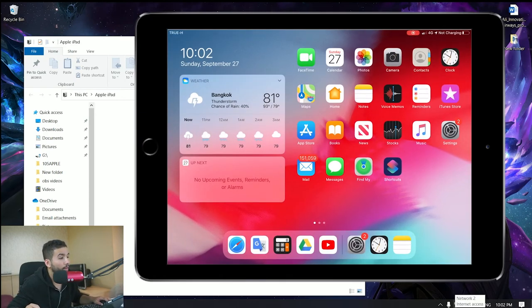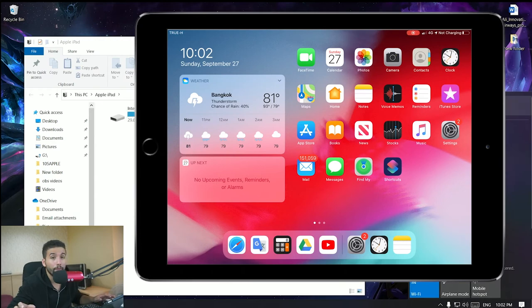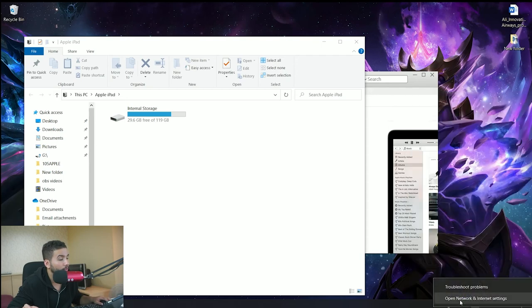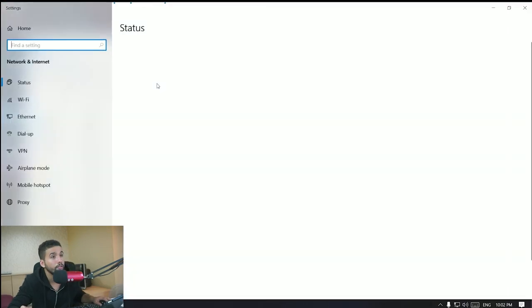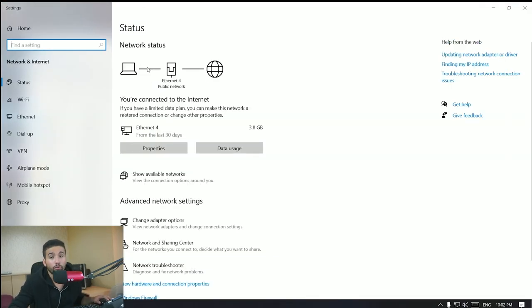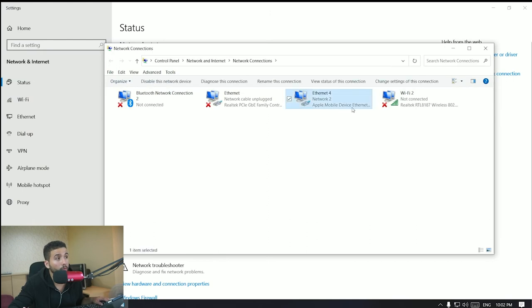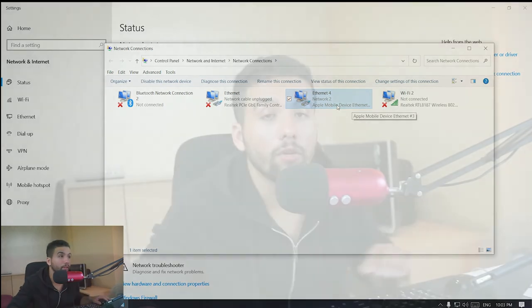Now you have access to the internet — that easy! To verify, right-click the network icon and open Network and Internet Settings. Go to Change Adapter Options and you will see 'Apple Mobile Device Ethernet,' which confirms the internet is coming from your Apple device, your iPad.